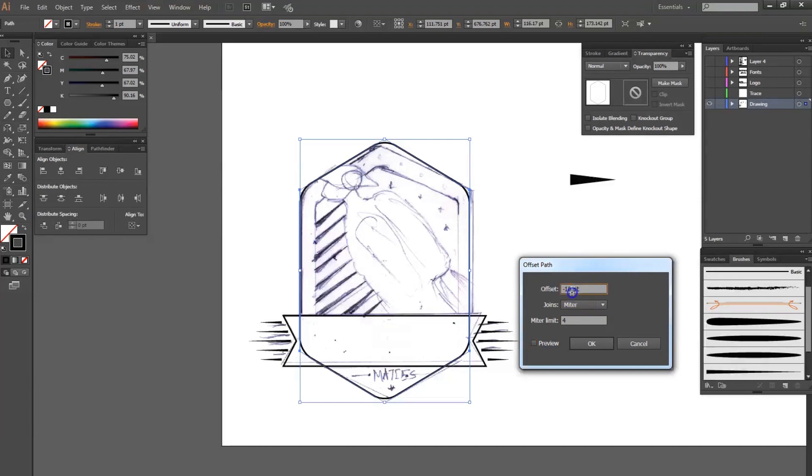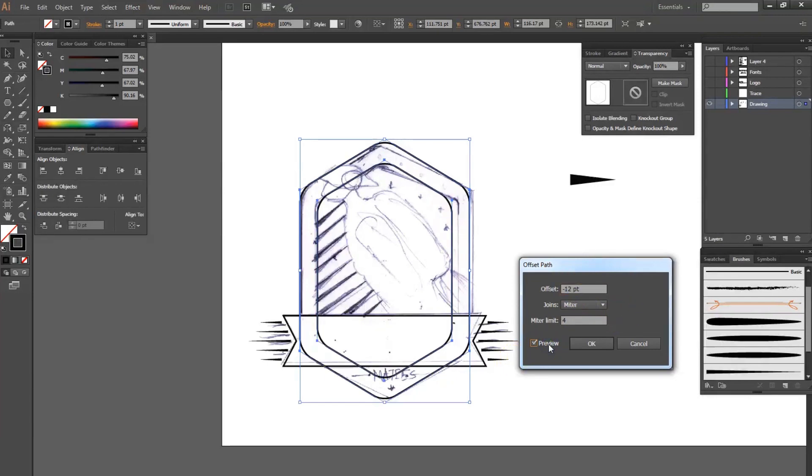I'm going to group the hexagon elements and increase the offset to 12 points — that's about it.